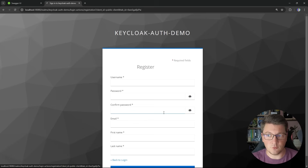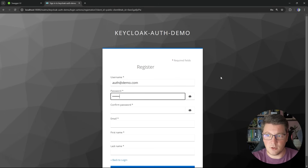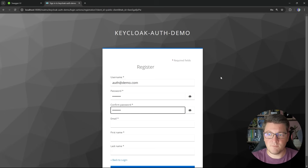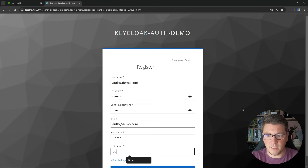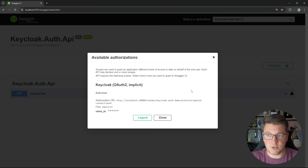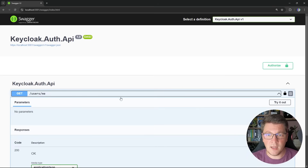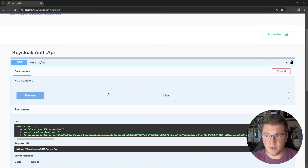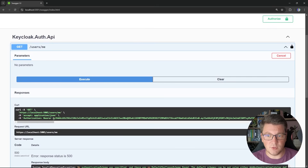If I don't have a username and password, I can click register. I'm going to create a user called auth@demo.com, specify a password, and confirm it. I'll use the same value for the email and then use demo and demo for the first and last name. Let's click register. You will see that we are redirected back to our Swagger UI and we are now successfully authenticated with Keycloak. Now I can close this down and send a GET request to this endpoint. Let's click try it out and execute. You can see that our request fails because we don't have an authentication scheme configured, but if you take a look at the request, a bearer token is present.